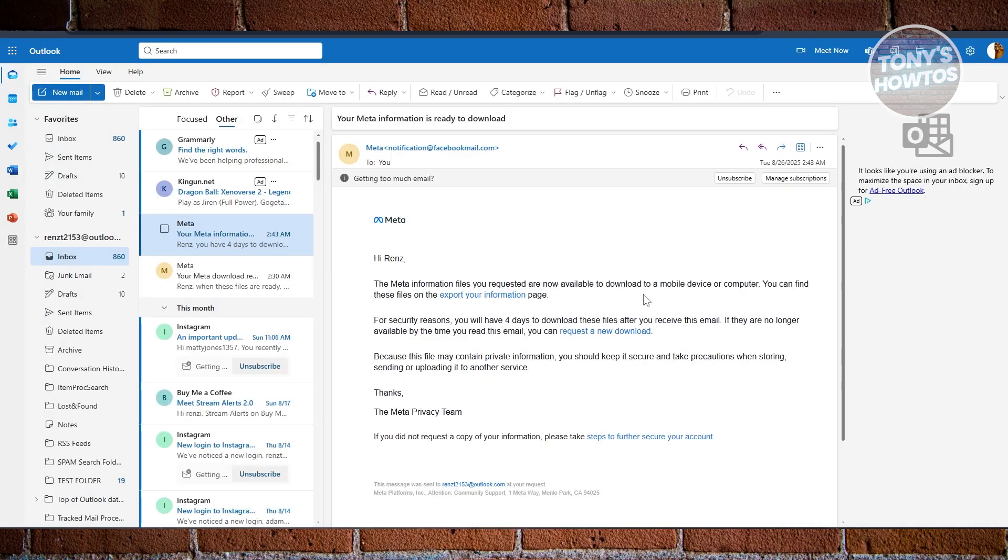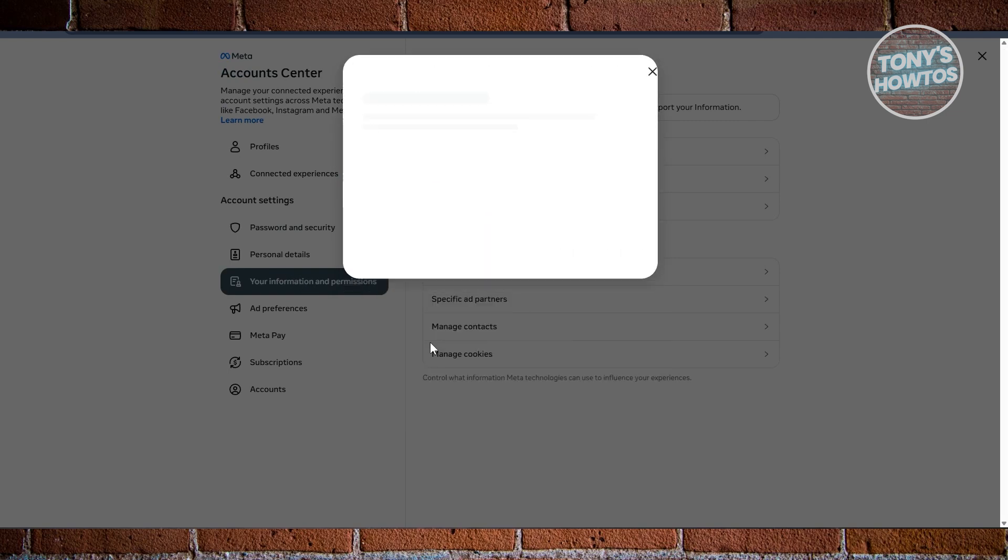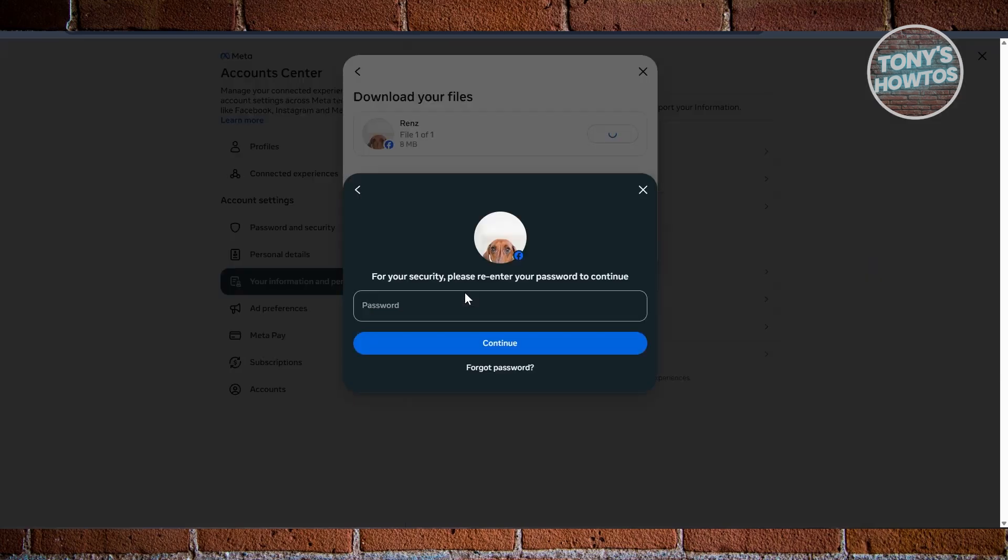Now once your download is available, you can just click on the email that you'll be receiving. By the way, this is the sample email that you may be receiving here. Now click on Export Your Information, and it should open up a new tab here. That should open up your Account Center and the download should be available in here. Let's click on Download here, and from here click on Download.